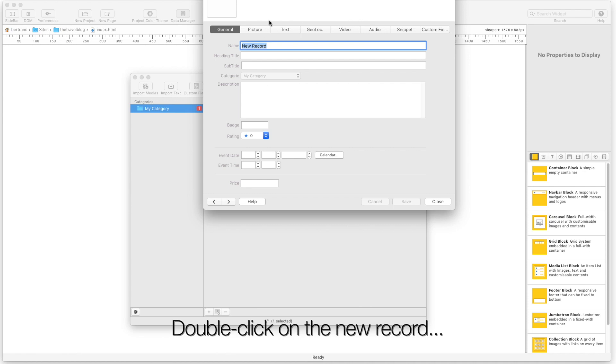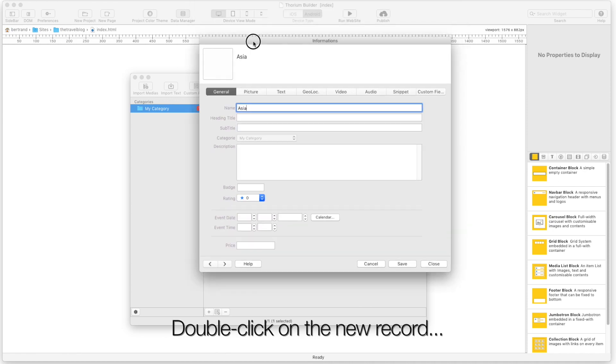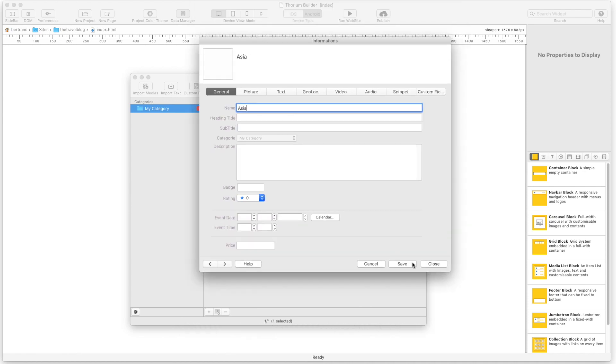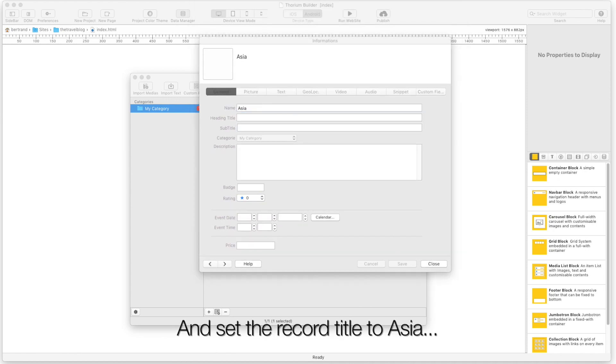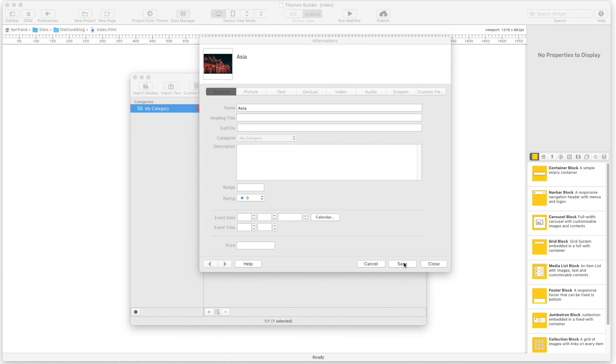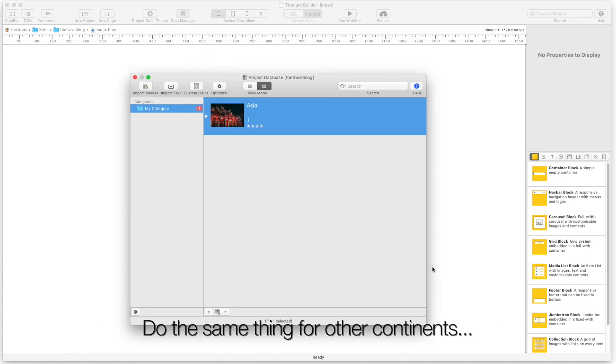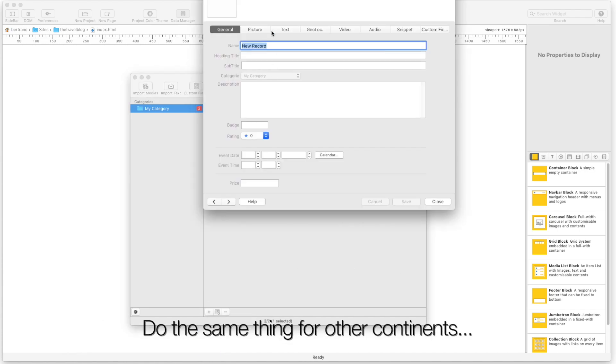Double click on the new record and set the record title to Asia. Drag and drop an image for the Asia record illustration. Do the same thing for other continents.